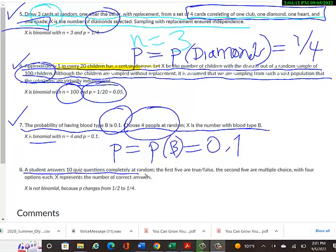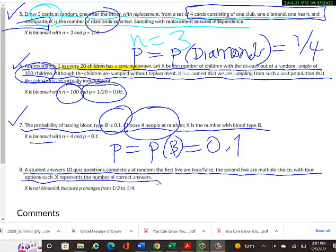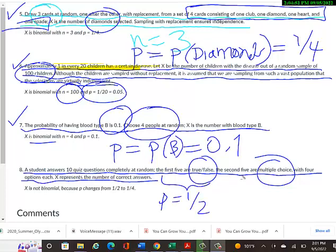Example 8: A student answers ten quiz questions completely at random — the first five are true/false, the next five are multiple choice with four options each; X is the number of correct answers. This is NOT binomial because the probability of success changes: for true/false questions it's 1/2, but for multiple-choice questions it's 1/4. The requirement that P must stay constant is violated.